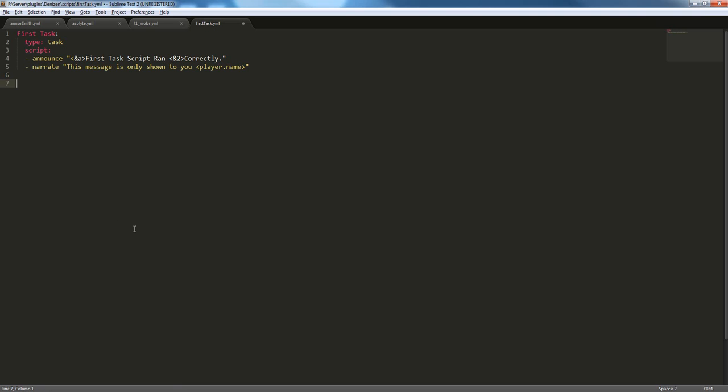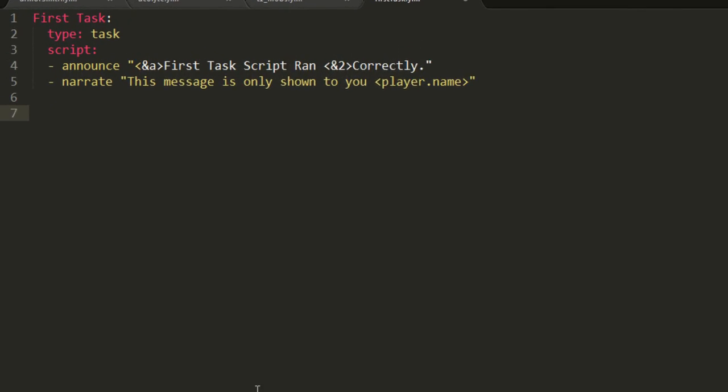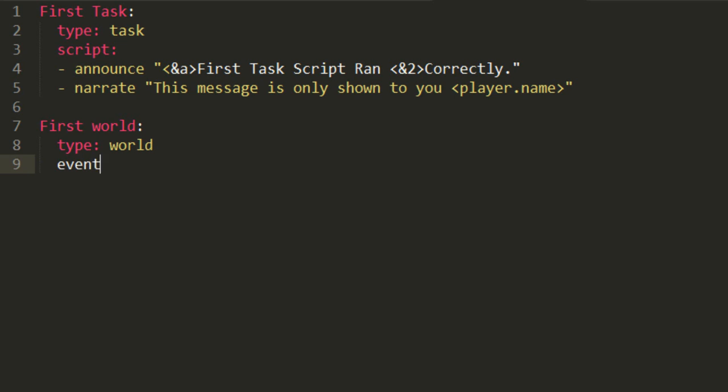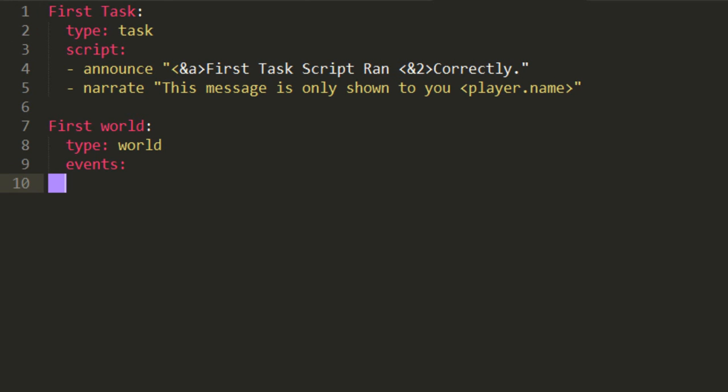Basically, what a world script is, is a set of commands that run when an event happens. So, let's create a script for it. First world, colon, type world script, and now here's where it differs from the task script. Instead of script colon, you're going to add events colon. World script can have multiple events. This one is just going to have one for now.